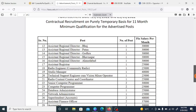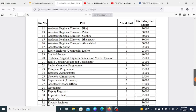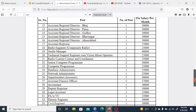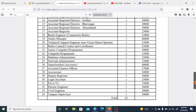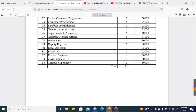Further non-teaching posts include studio manager technical, sport engineer, cum vision mixer operator, radio content creator and coordinator, senior computer programmer, computer programmer, database administrator, network administrator, superintendent, assistant finance officer, accountant, deputy registrar, legal assistant, PA to VC, electrical engineer, civil engineer, and campus supervisor.